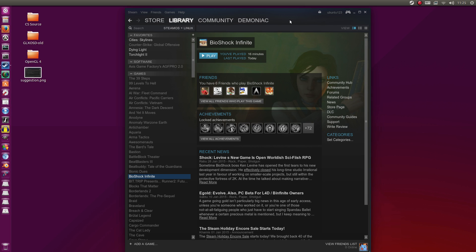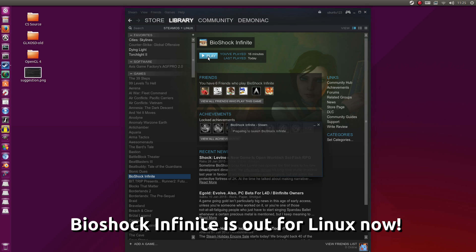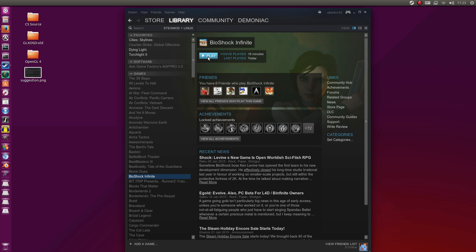Hey guys, PenguinRecordings here. In this video we're going to be going over Bioshock Infinite, which has been released for Linux. I'm going to be going over it in Ubuntu 15.04 64-bit. Let's get right ahead to it.